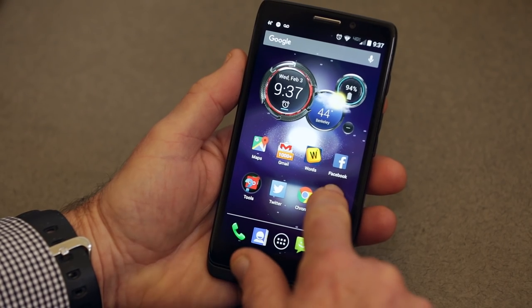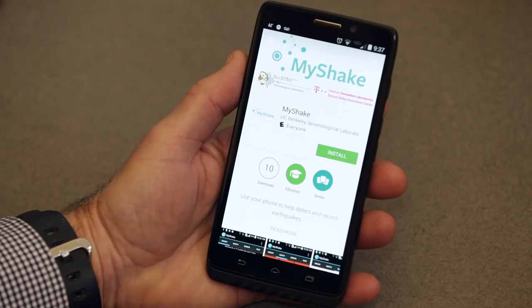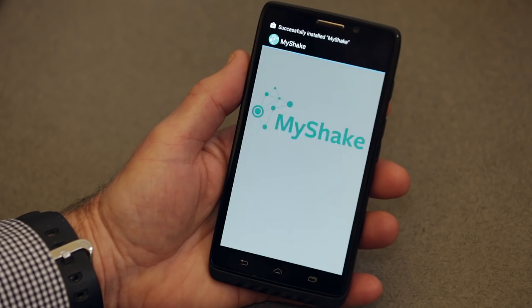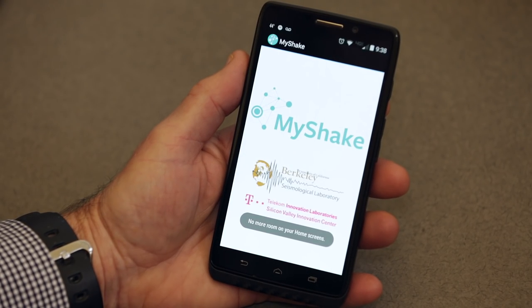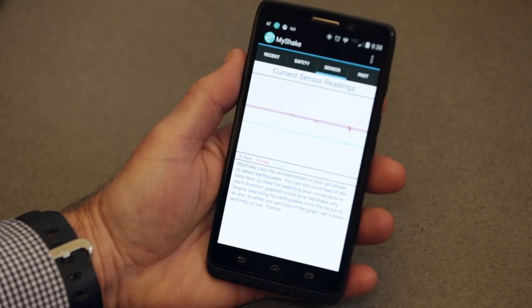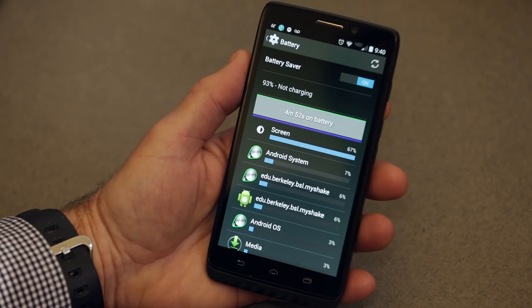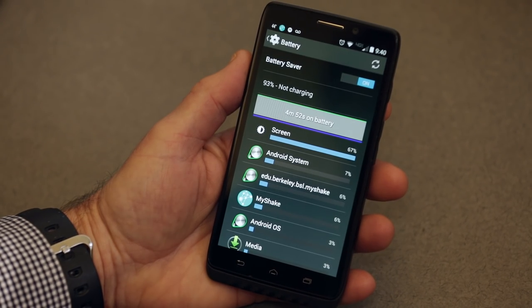Right now, it's only available for Android. The free download is available from the Google Play Store. MyShake doesn't interfere with any other applications on your phone and uses only minimal power.